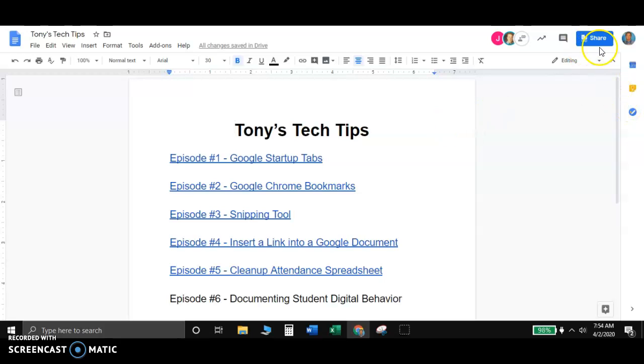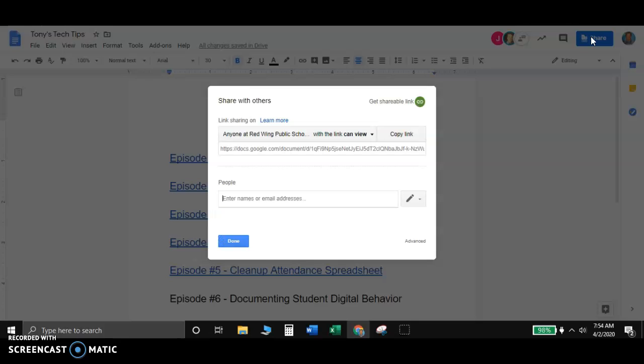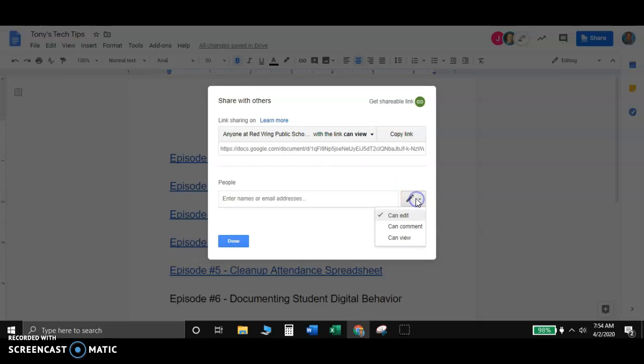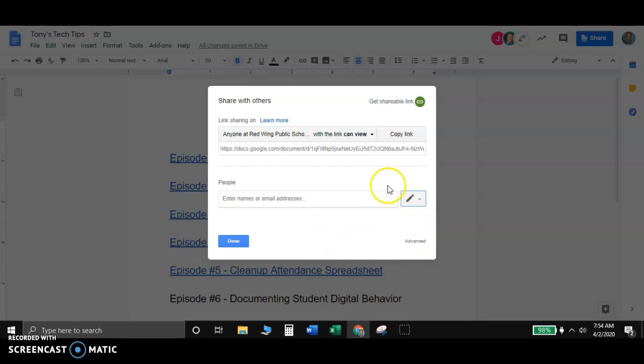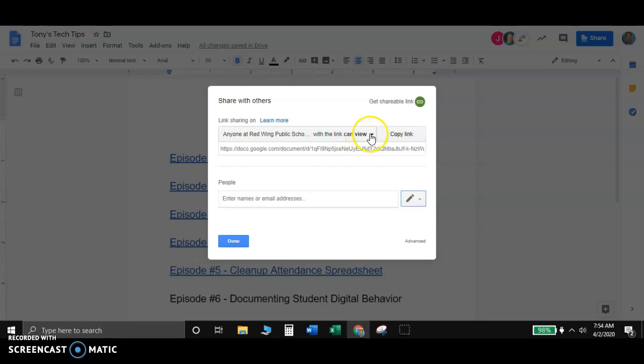So the first thing I would do is check your sharing settings. If you go up here to share, if you wanted to send this to a teacher, I would put in their email address, and then you can determine whether they can edit the document, comment on the document, or view the document. Whenever I'm using it with students, I usually just send them a link. It's a little bit easier to send that out to, you know, you could put that link in Google Classroom or things like that.